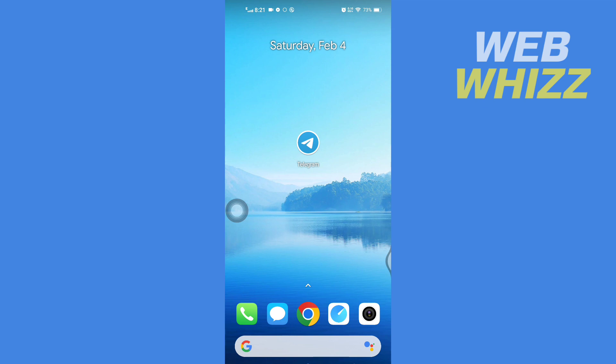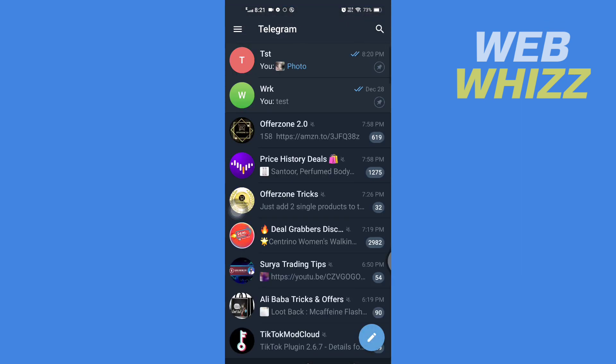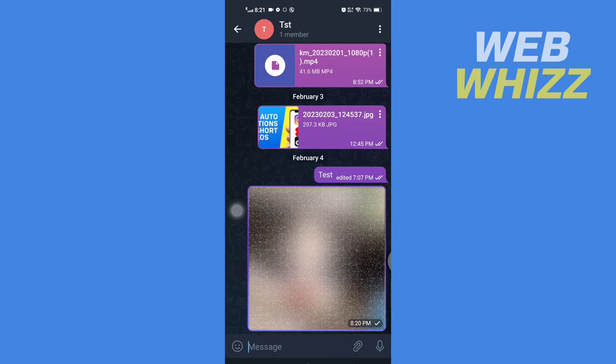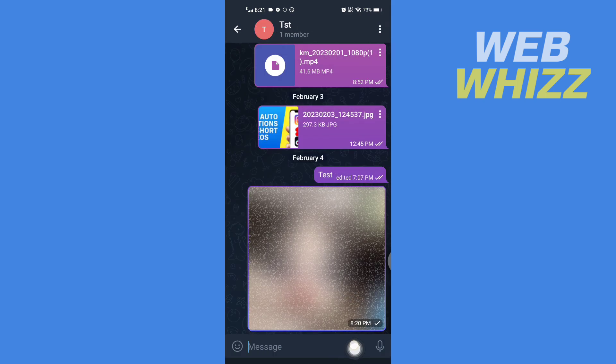To properly understand the tutorial, first open up your Telegram app. Once you're in your Telegram app, go to the chat. Now here, tap on this pin icon.